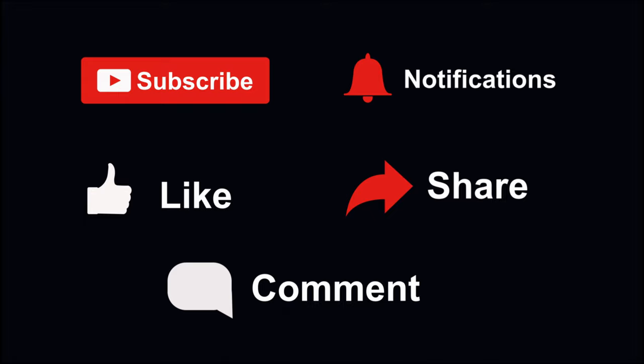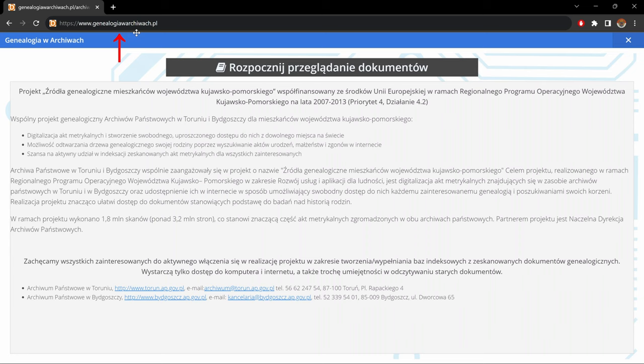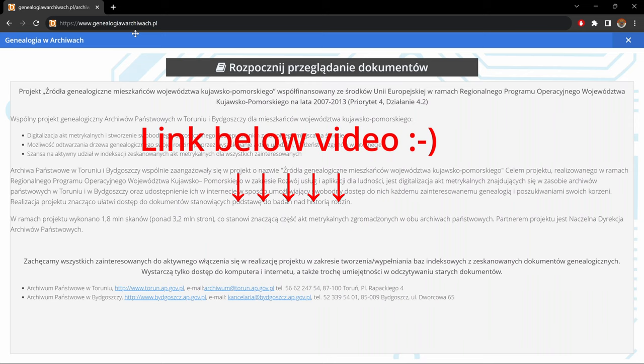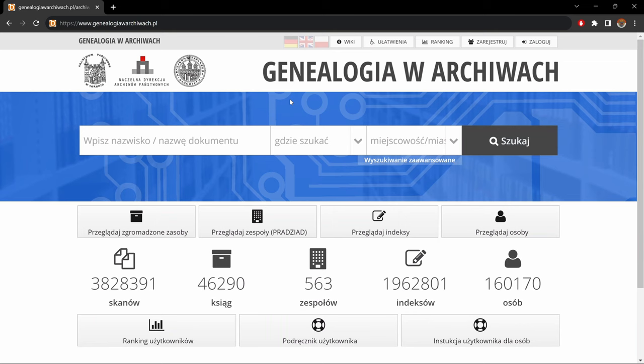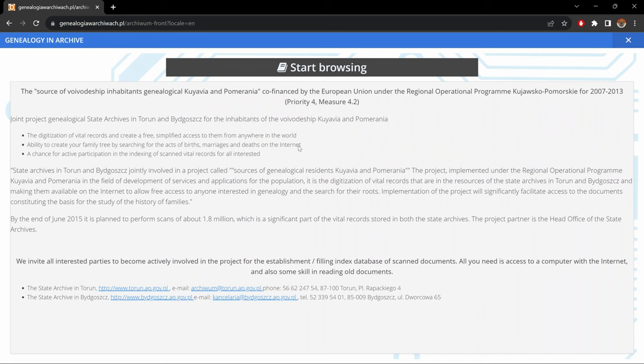To start, let's go to the website genealogiavarjiva.pl as written up in the address bar, or click on the link in the details section below the video. Once you get to this site, first click on Rozpocznij Przeglądanie Dokumentów — it will bring you to the site in Polish. To put it in English, click up here on the British flag. It brings you back to the welcome page. Click on start browsing and here we go.